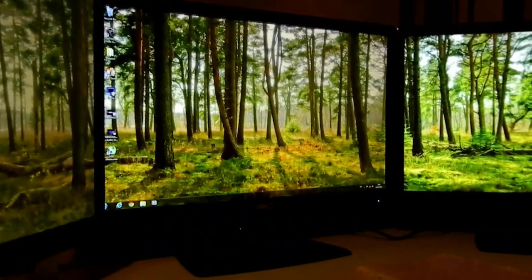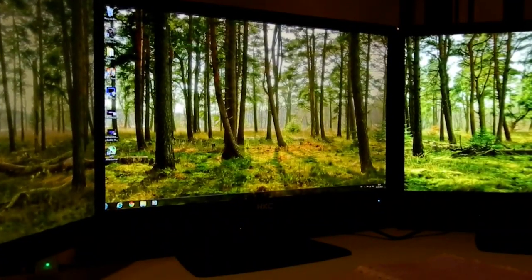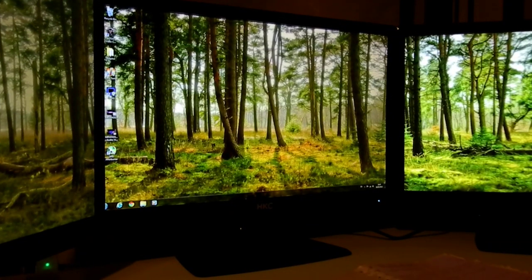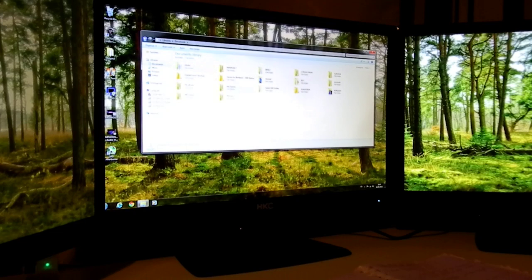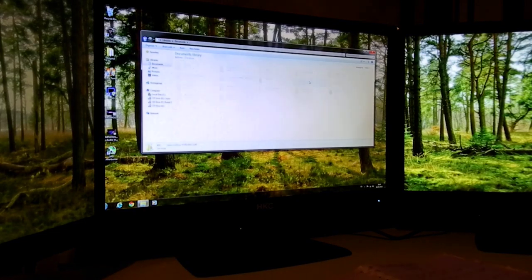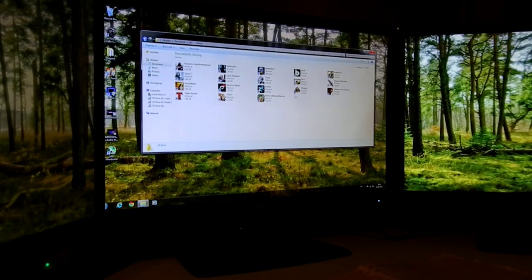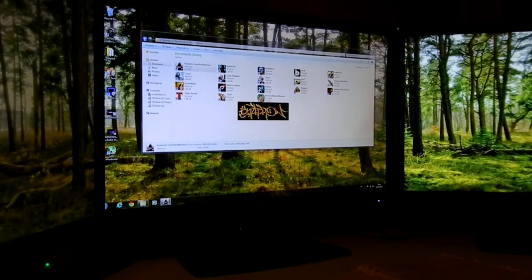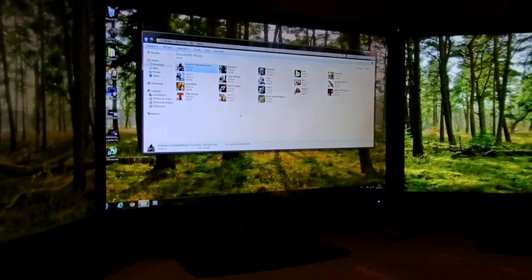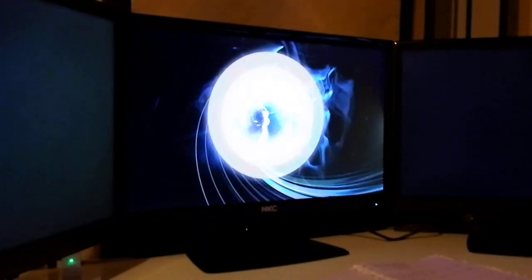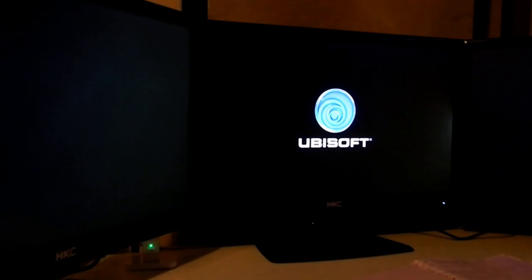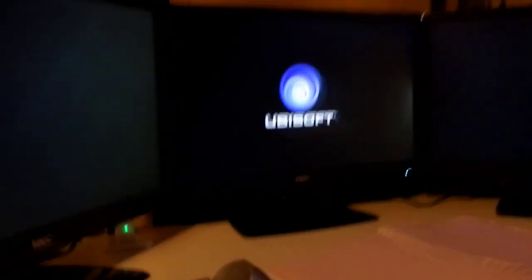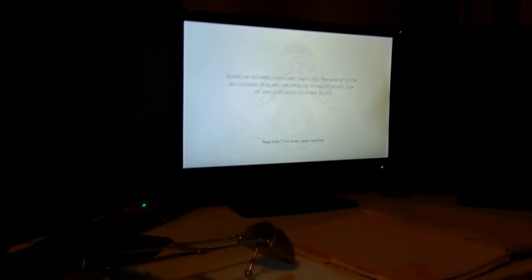Alright, let me just set up a game. Start with maybe Assassin's Creed. This isn't the most demanding game, but on three screens, it is demanding. Almost any game becomes demanding. Even games like Dirt and that kind of thing, they become big.